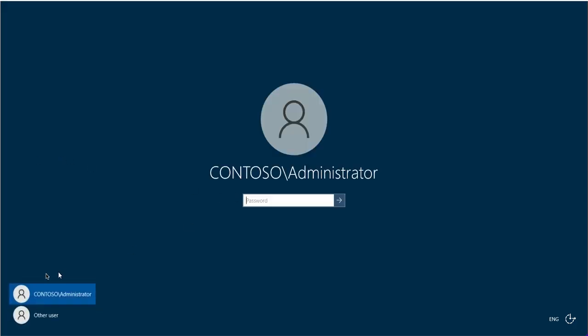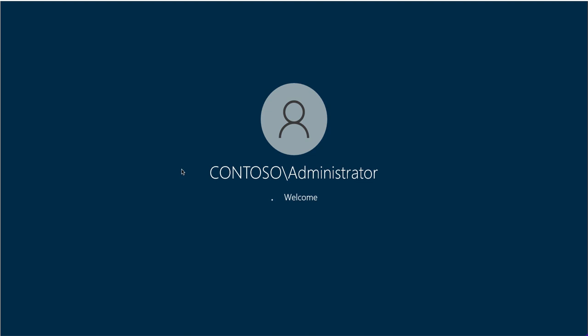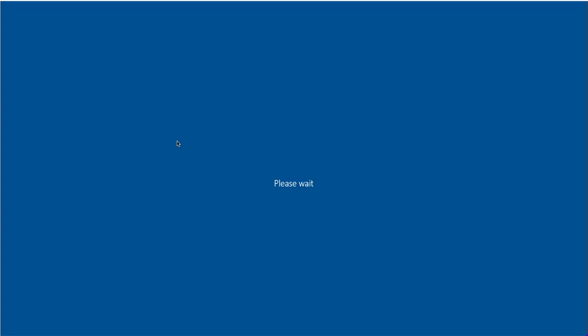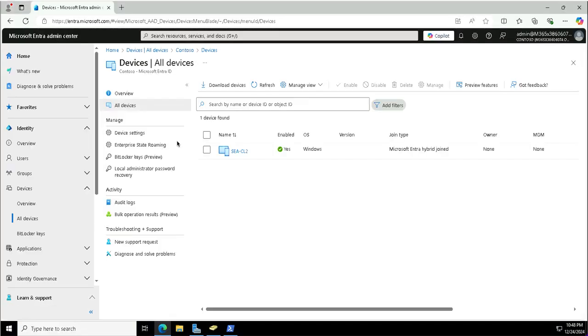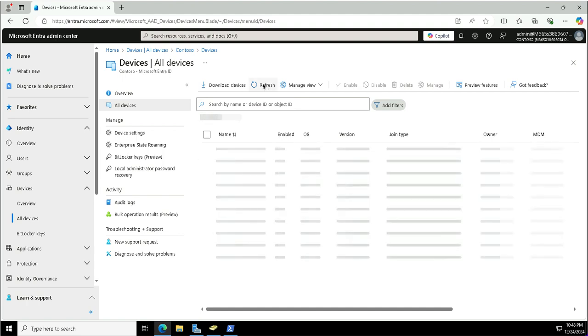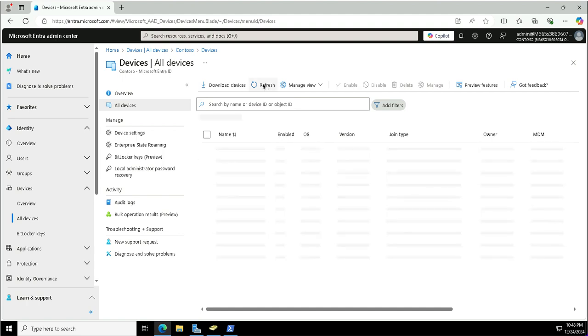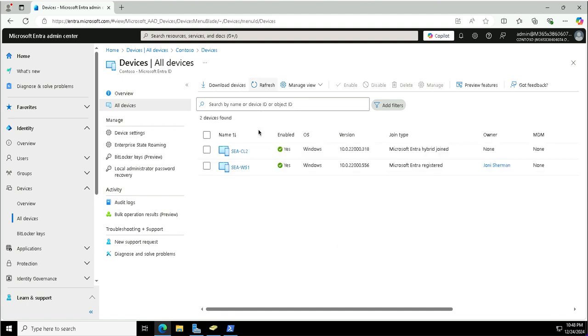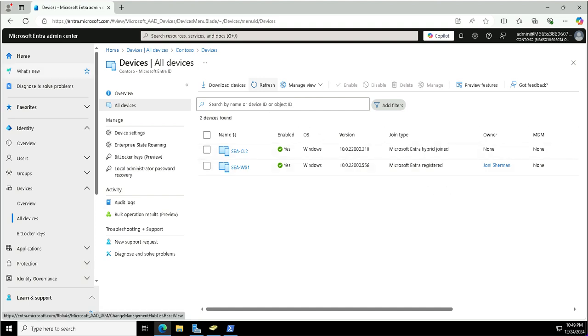If I show you this device in the Entra portal, it should appear there as well. I'm logging into a different server, and on the server where I had that Entra portal opened, Seattle Client 2 was there earlier, which was hybrid join I did in the previous demo. This time this is the Seattle Workstation One and it is Microsoft Entra registered by Joni. So this is how we can register the device to the Entra ID.